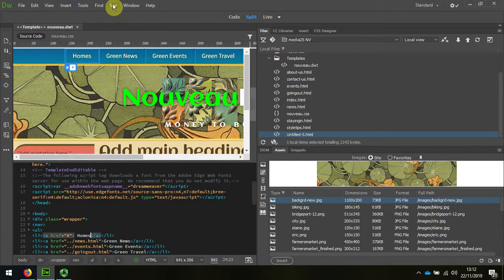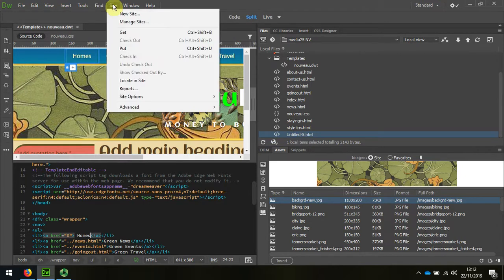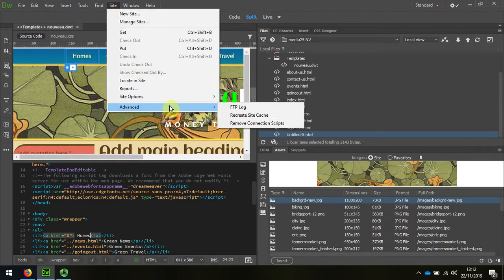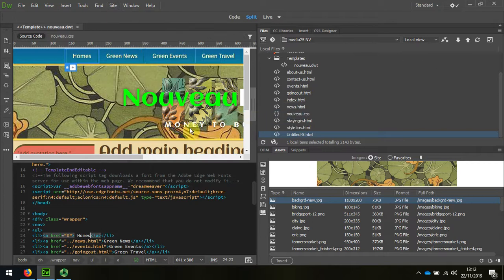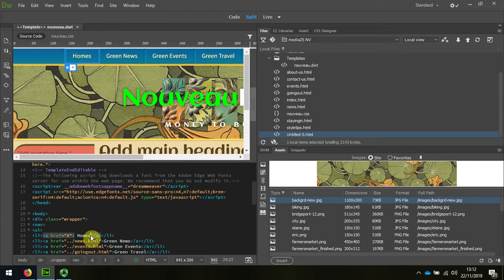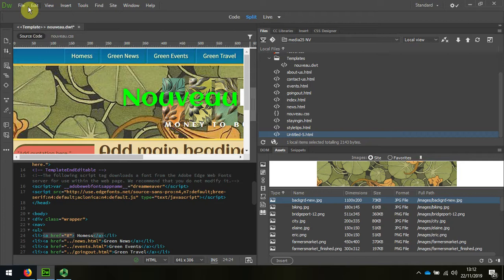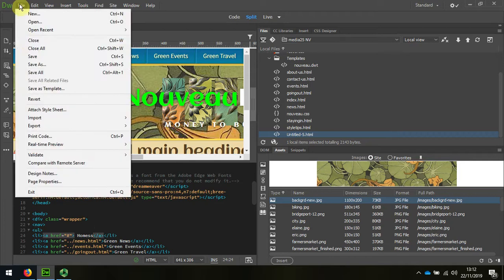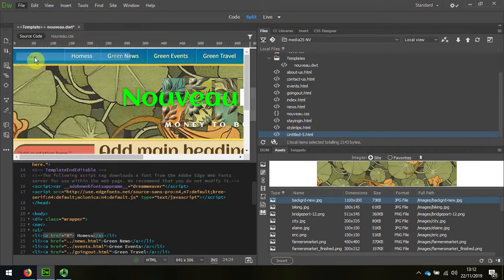And I do that by going Site, Advanced, Recreate Site Cache. And when I've done that, I can demonstrate it by adding another S to Homes. And remember, I'm just making a minor change. And then I do Control Save.